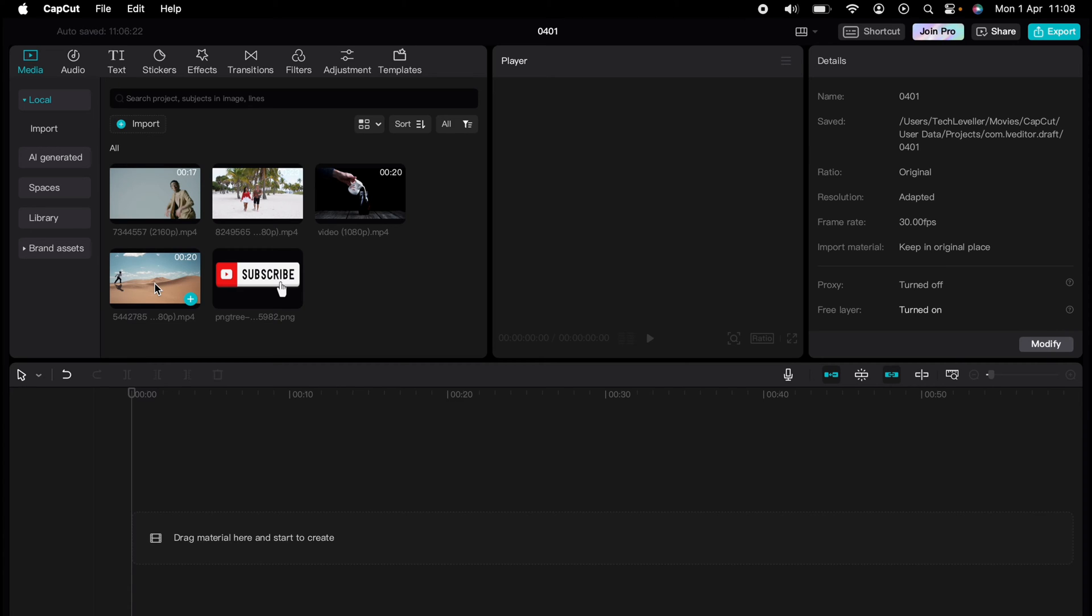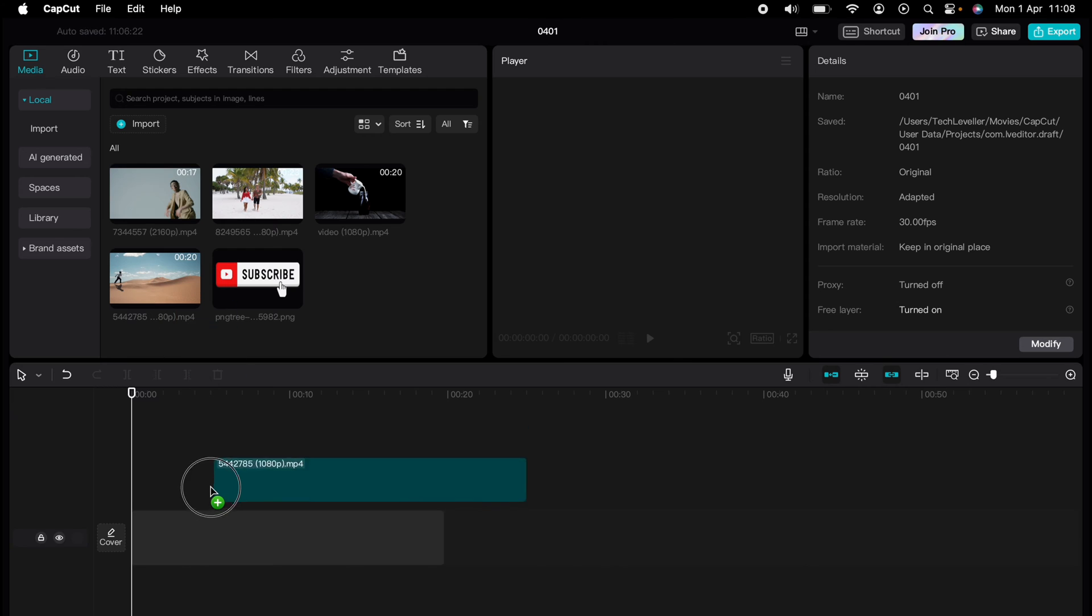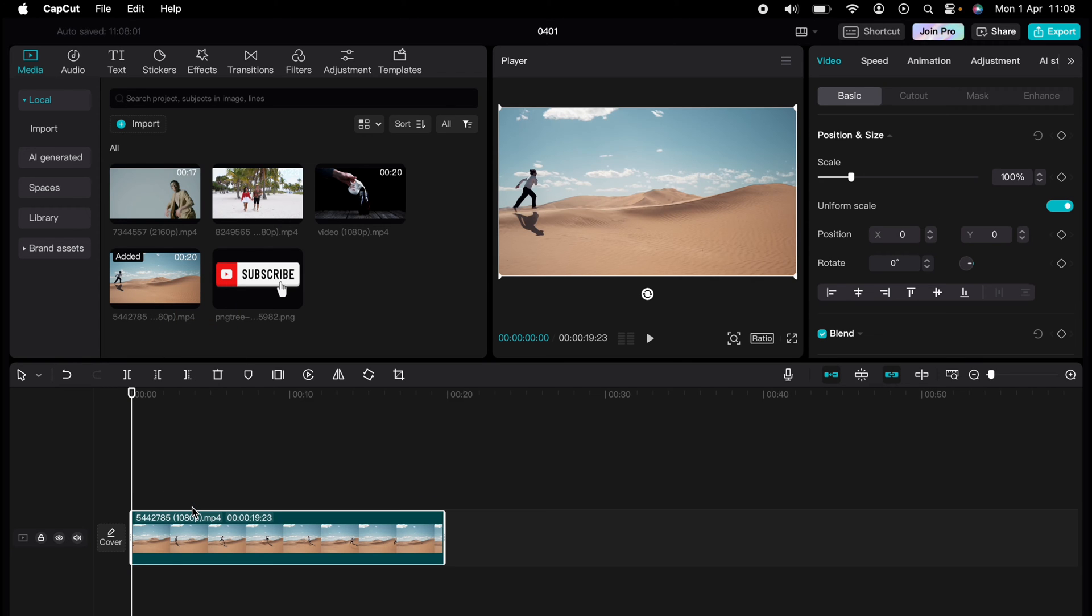Are you ready to master CapCut in minutes? Whether you're a beginner or an expert, we've got you covered. This is part of our library of quick CapCut tutorials for easy editing solutions. And now I'm going to show you how to add text in CapCut.